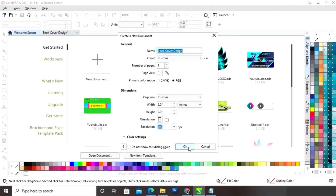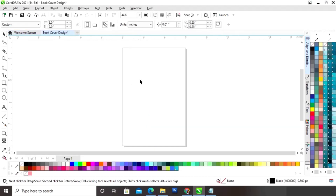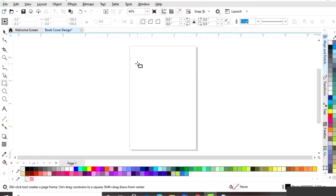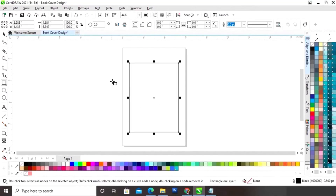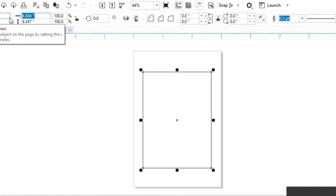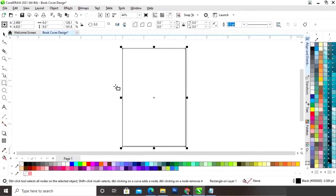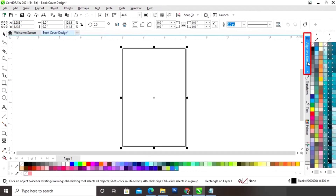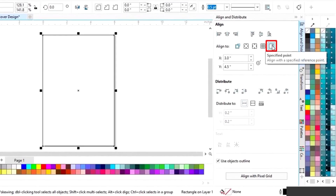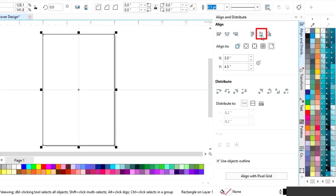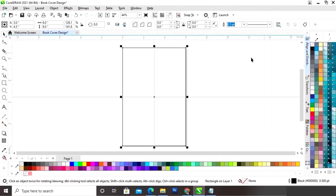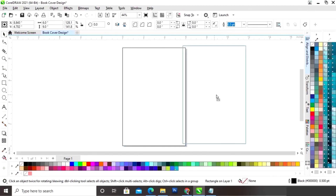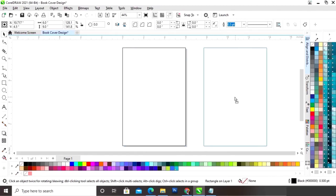First we will select the rectangle tool from the toolbar and we will draw a rectangle. Now we will set the size of the rectangle to 6 by 9. Now we will go to Align and Distribute, and we will set the align. First we will click on specified point, then we will align horizontally and vertically. Now we will make a copy by drag and right click.